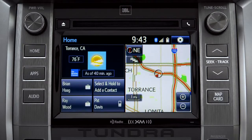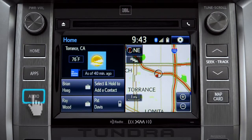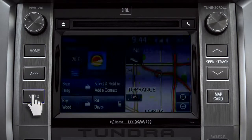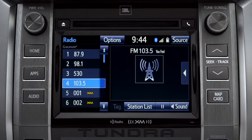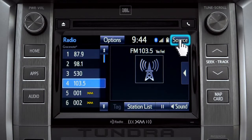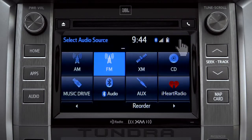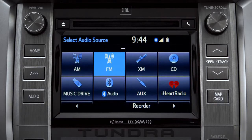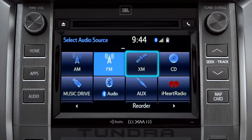Pressing the audio button will bring up the audio screen for the last source that was playing. To change, tap the source button in the upper right corner. Then tap the icon for the new source you want to listen to.